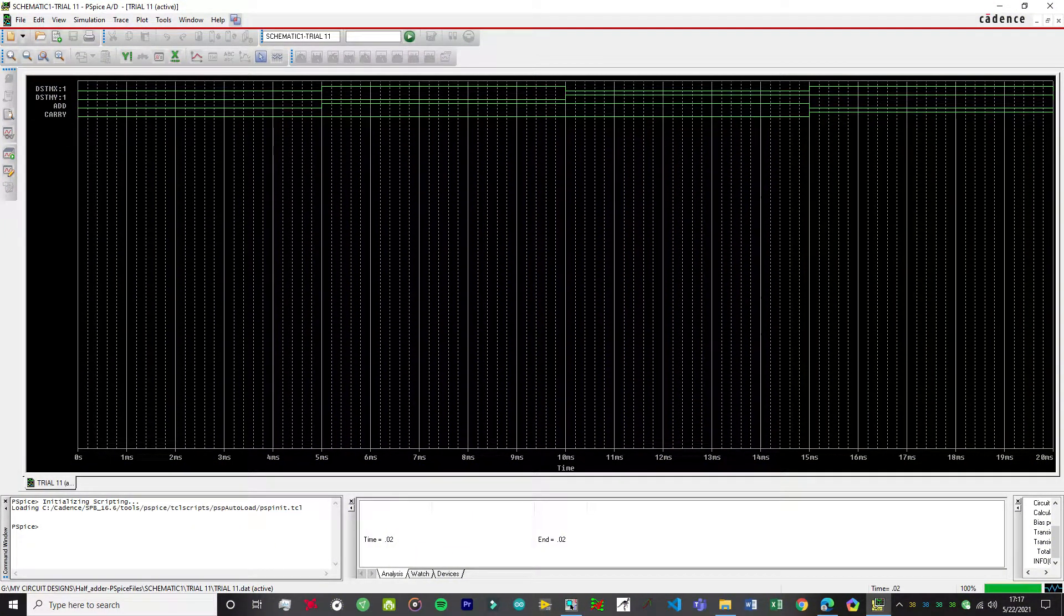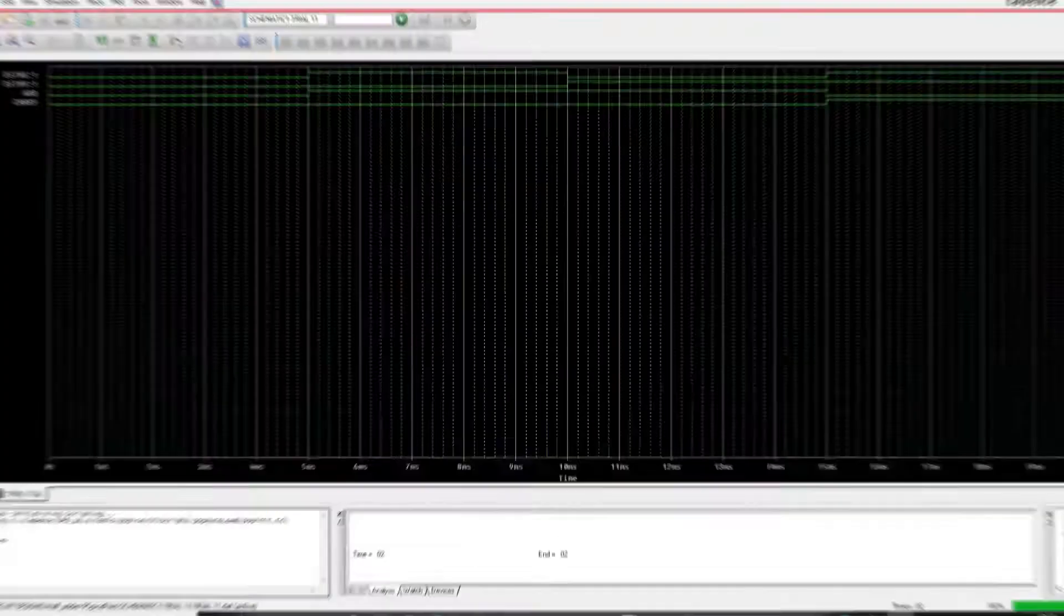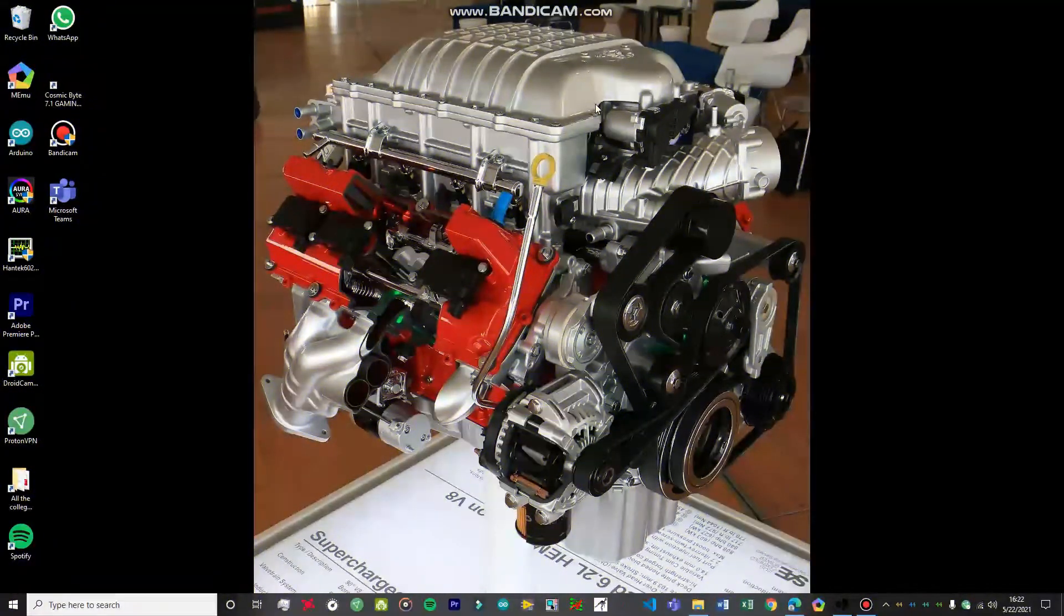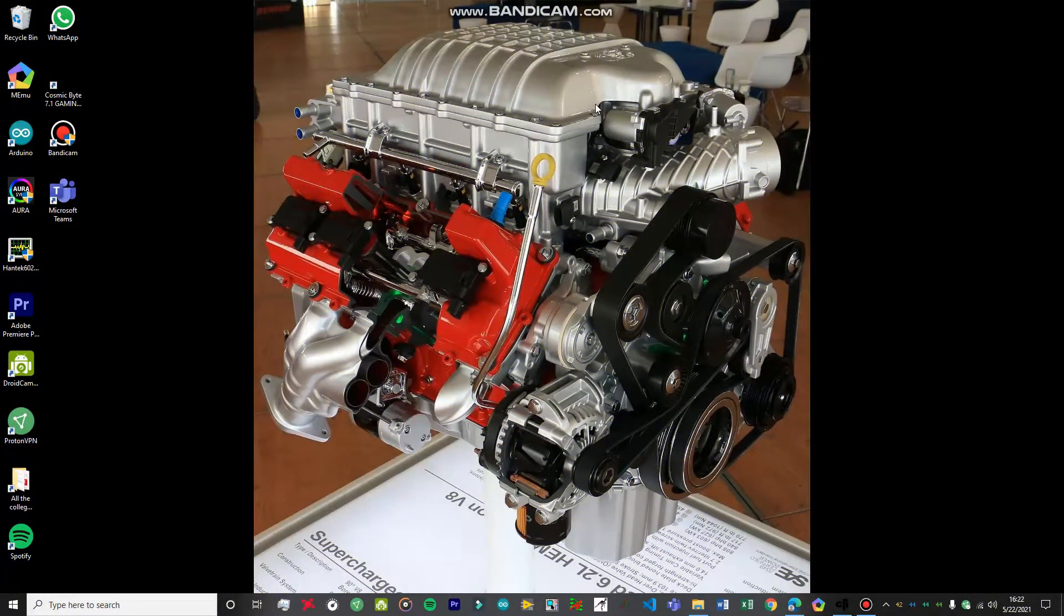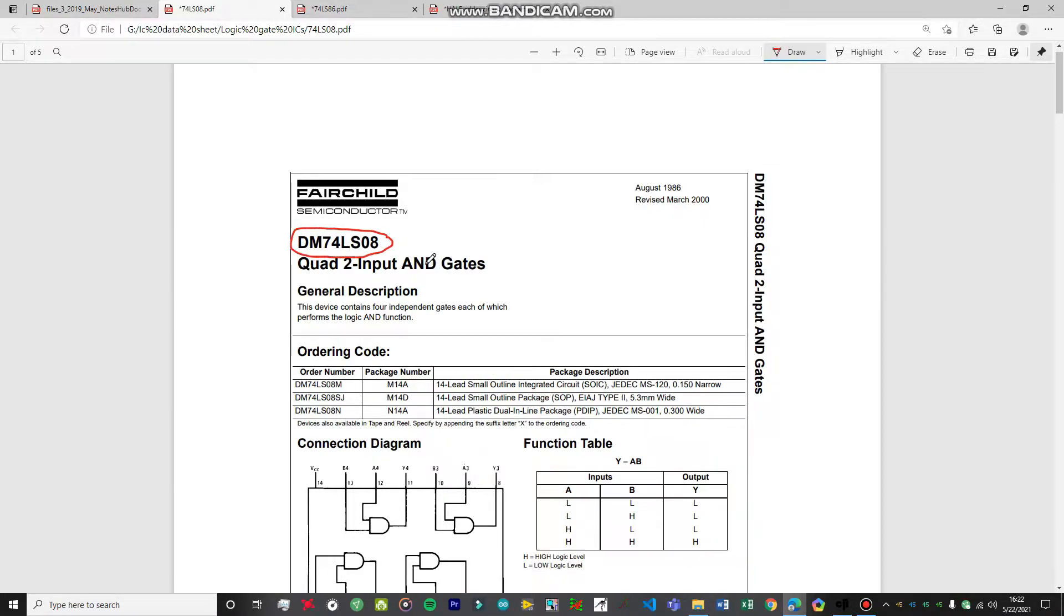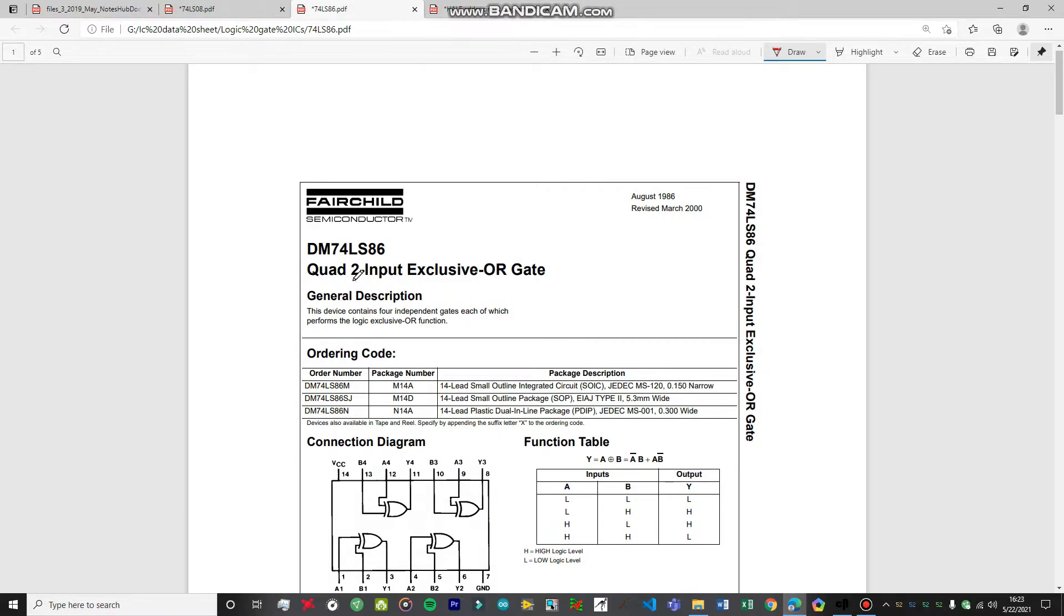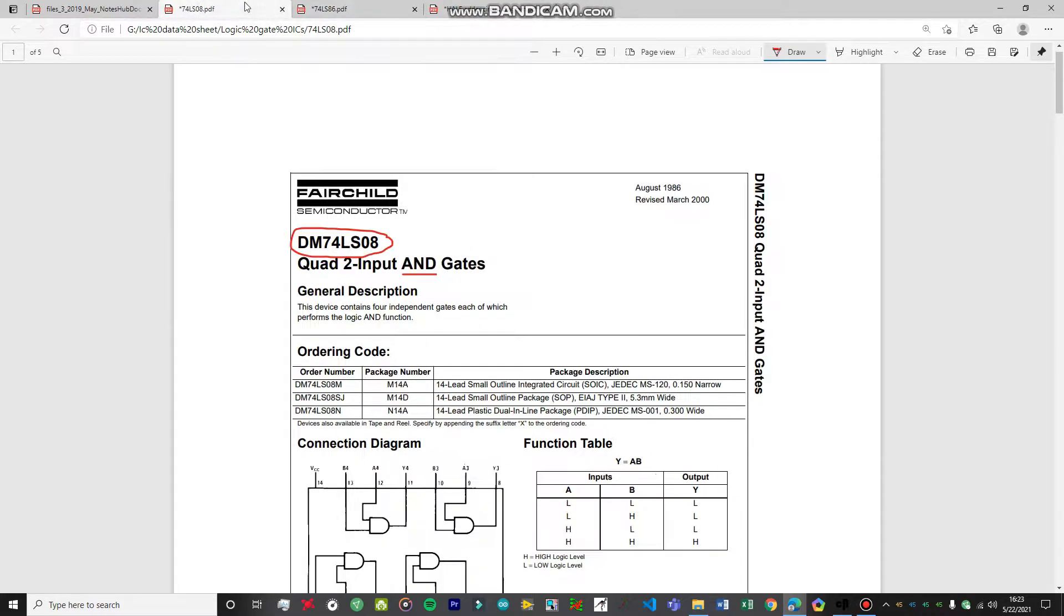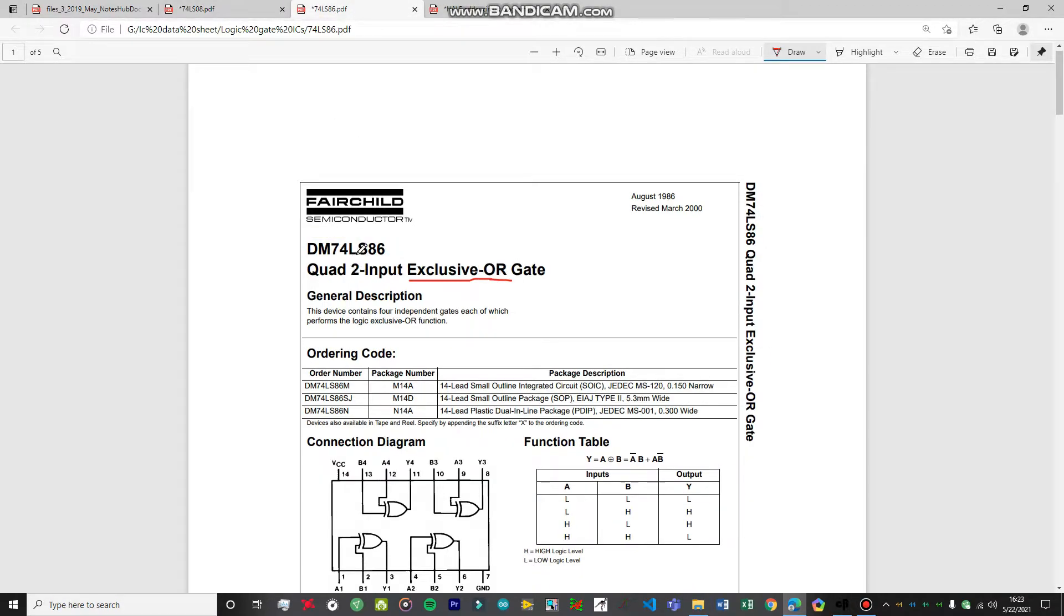I'm going to give you a brief introduction about the half adders. These are the two ICs that we're going to be using in today's experiment. First one is an AND gate, and the second one is an XOR gate, so exclusive OR gate IC. The number of the IC is 74LS08 and 74LS86.